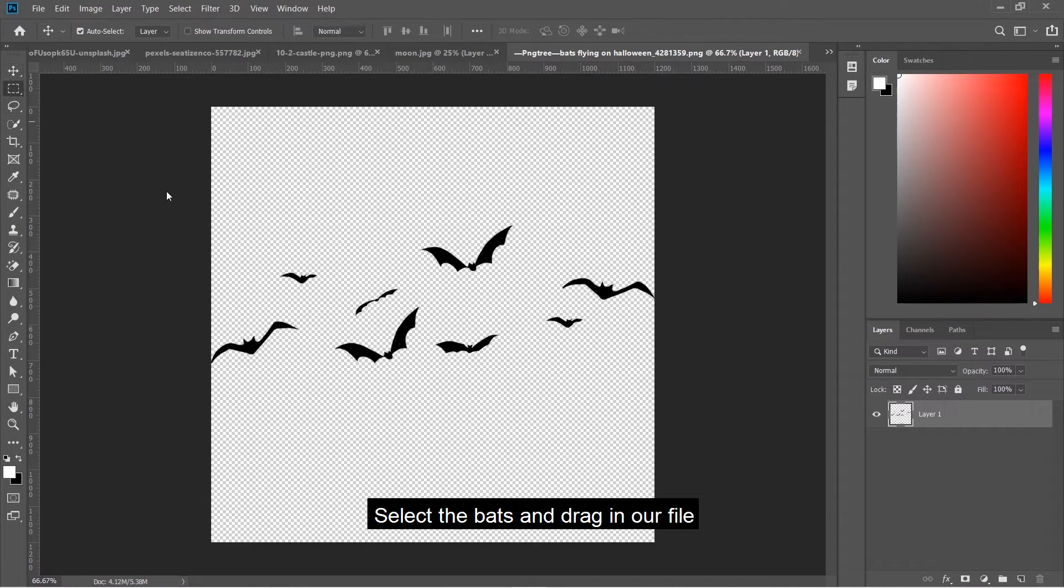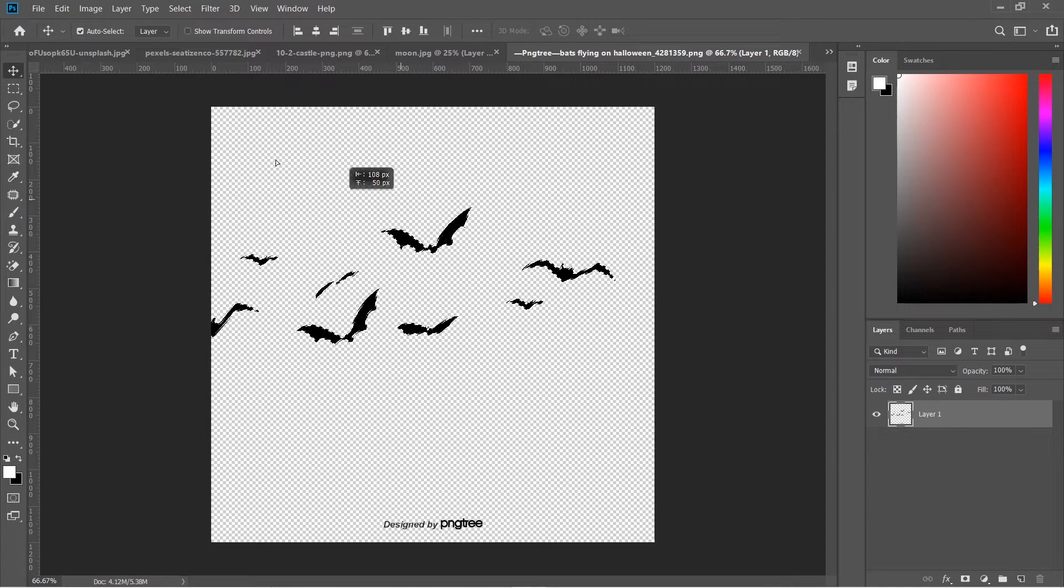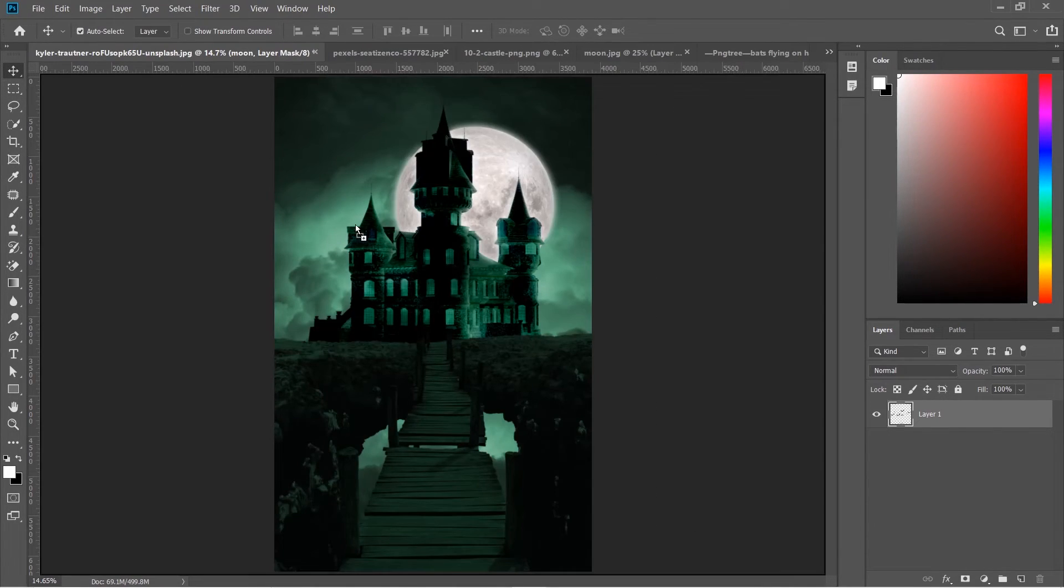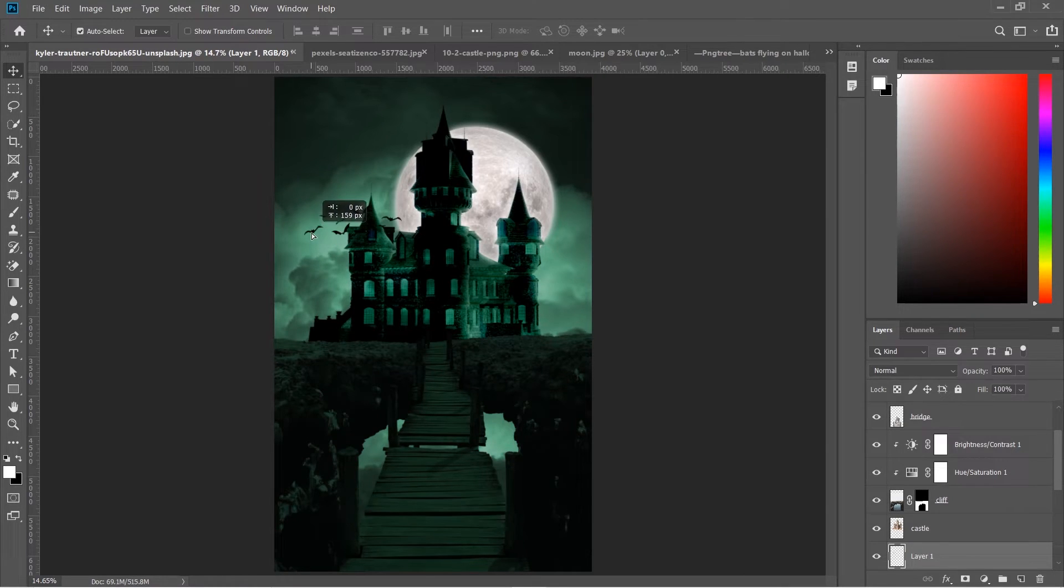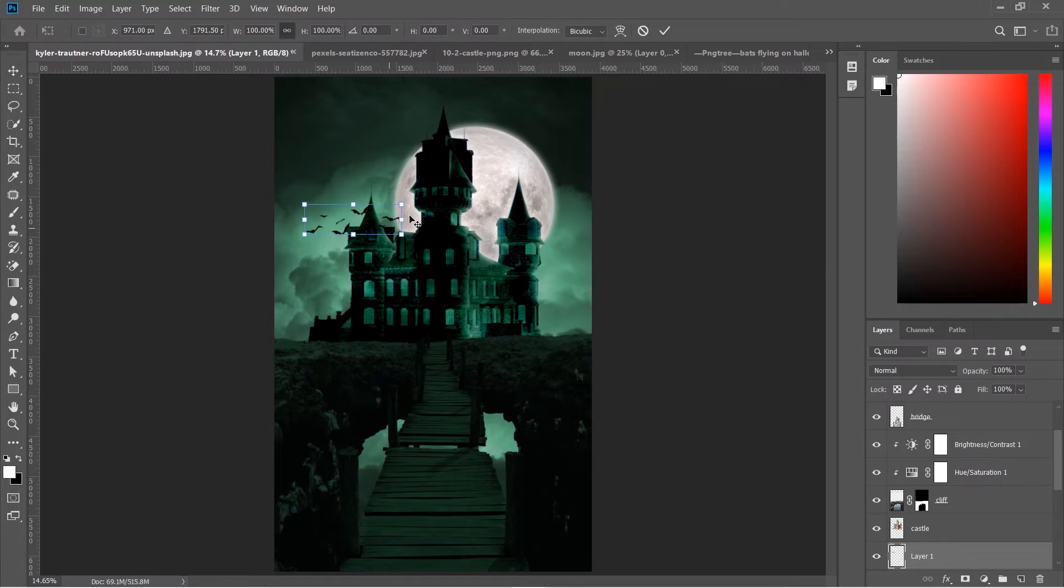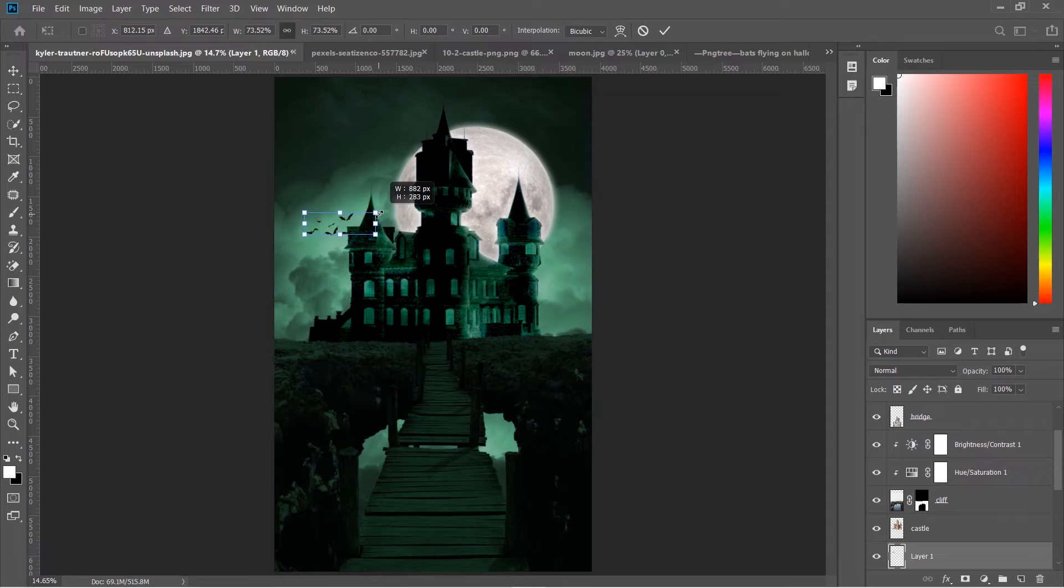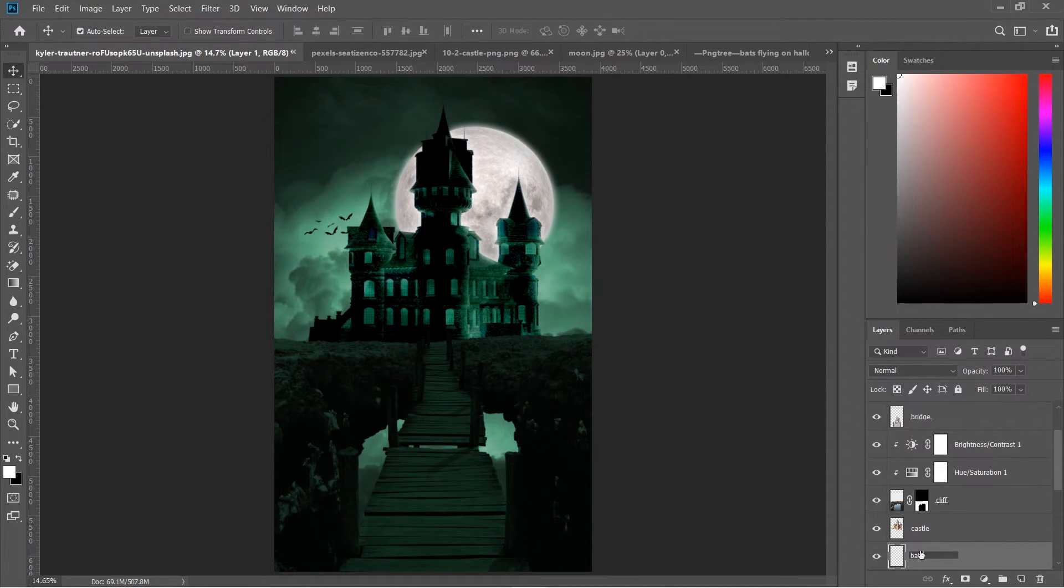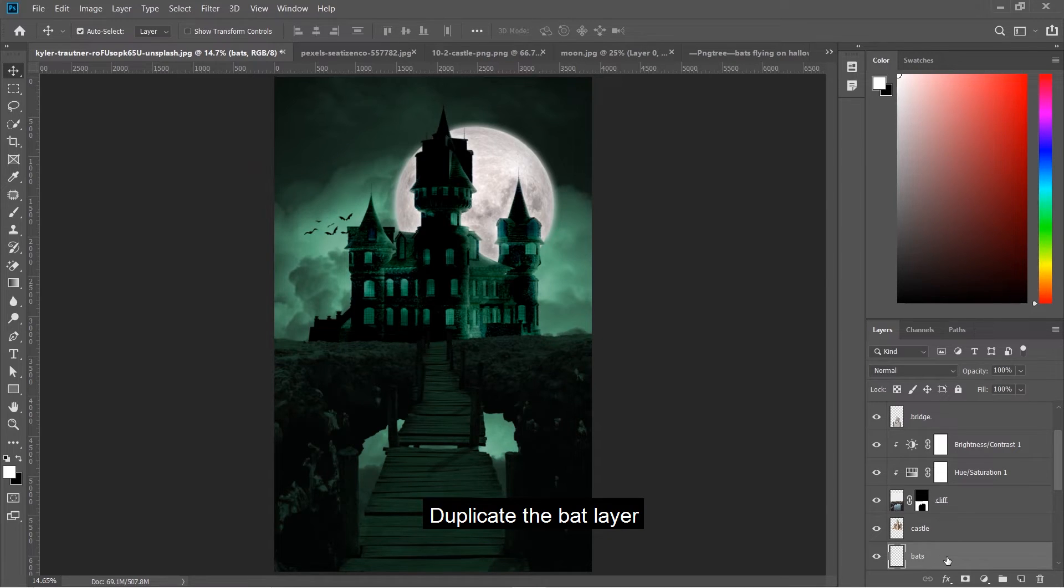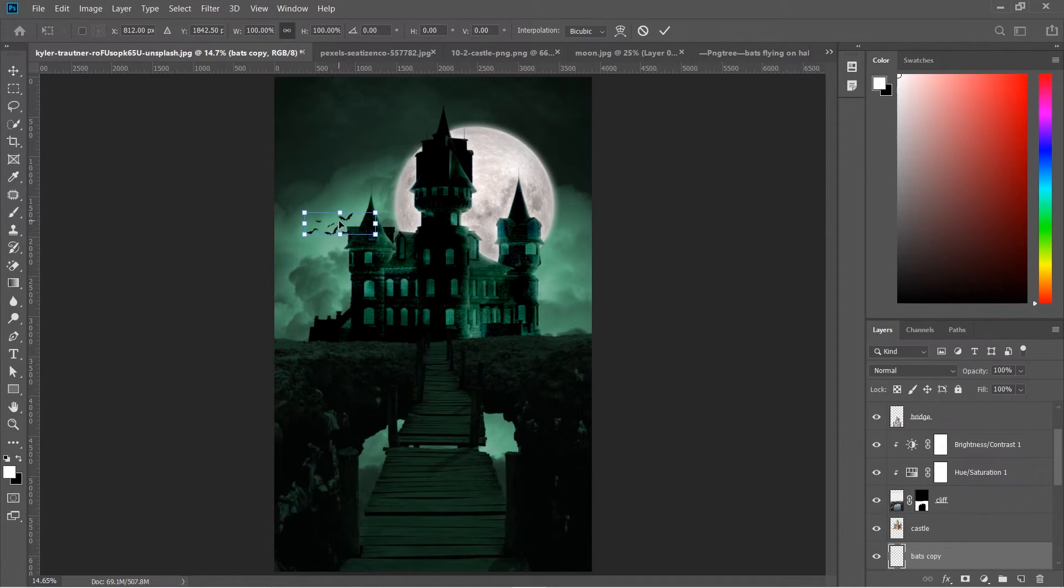Select the bats and drag them into our file. Resize and adjust them on the left side of the castle. Duplicate the bat layer and place it on the right side.